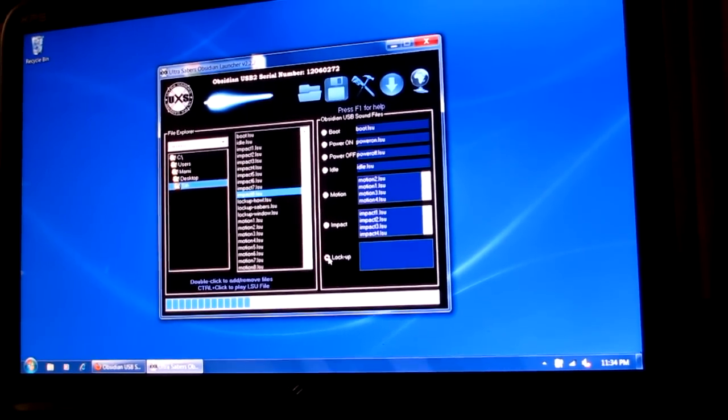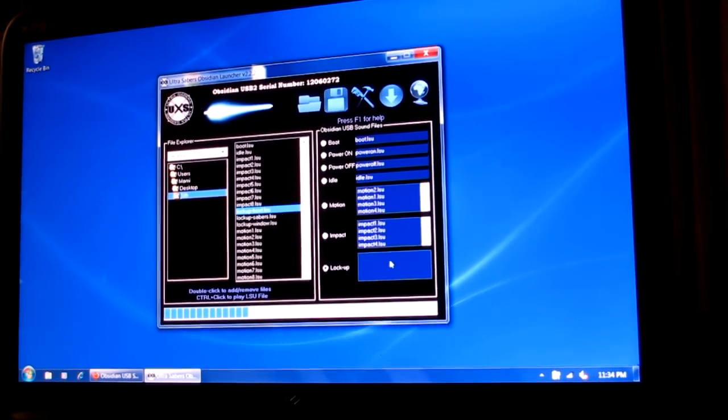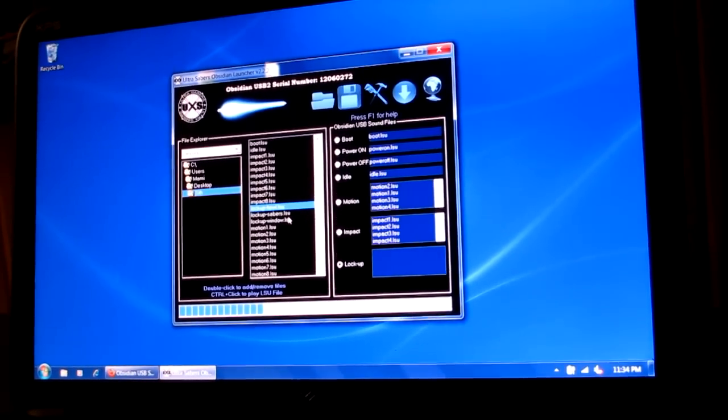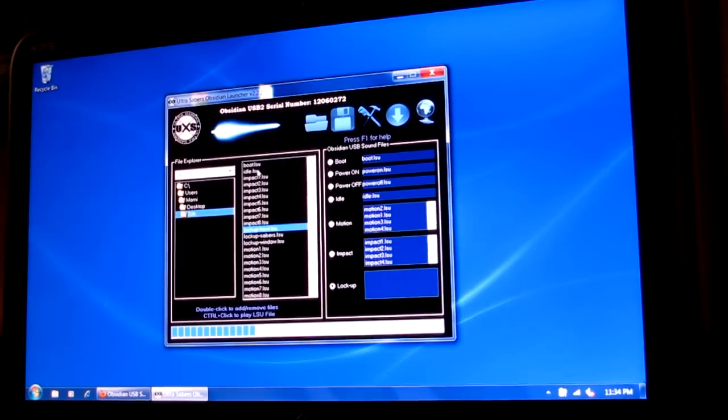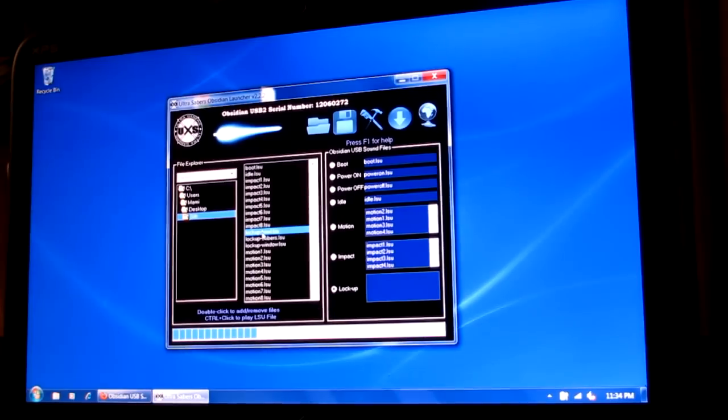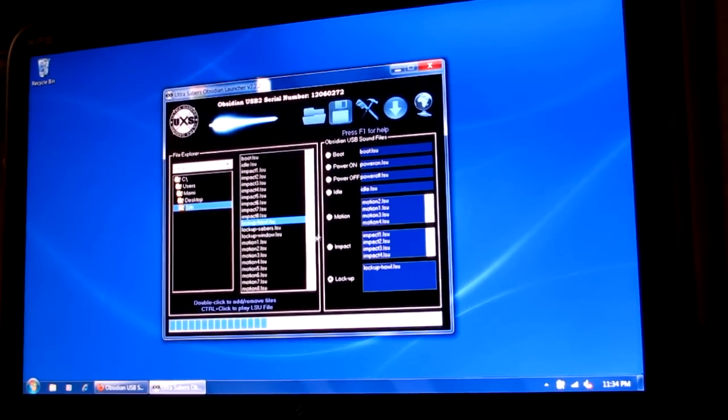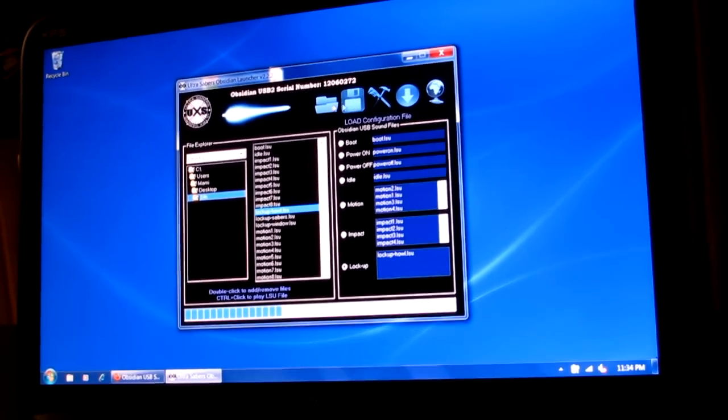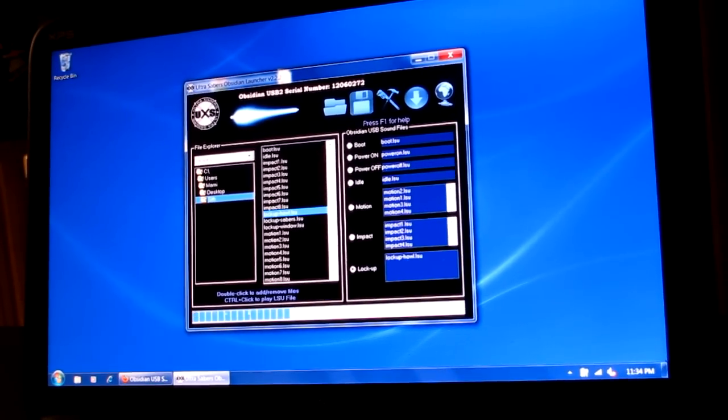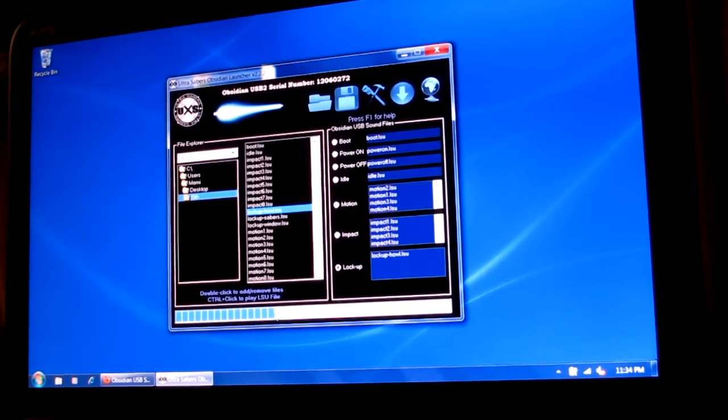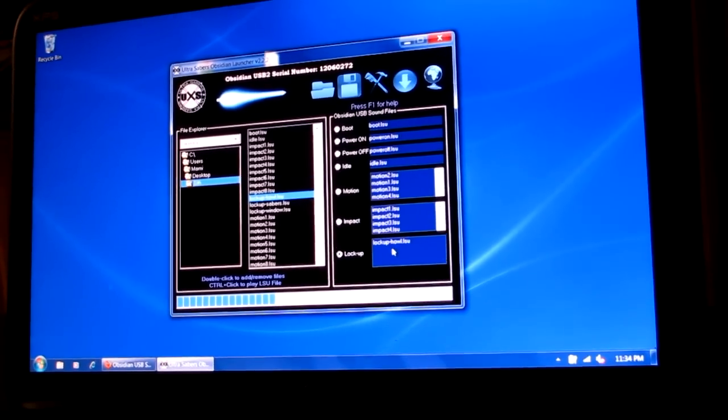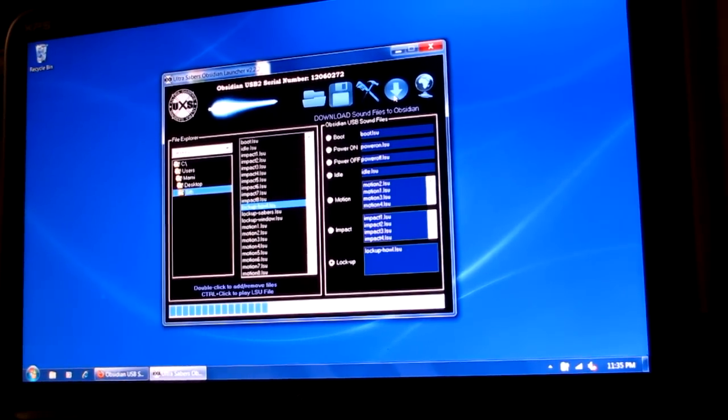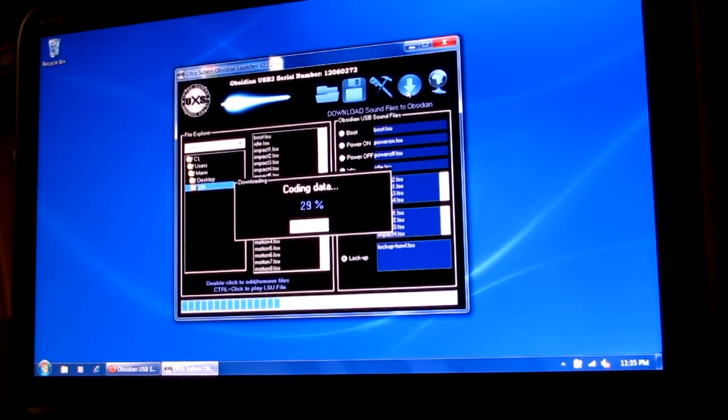And then your lockup sound. So multiple lockup sounds on here. I'm just going to put one. You can put multiple lockup sounds in here, just like motion sounds, and it'll play one of them randomly. That's totally up to you. Or if you want to, another trick is you can just go ahead and put the idle sound in the lockup, and it'll be as if you don't even have a lockup sound. So we're just going to go ahead and put a lockup sound in there. And after you fill these boxes to your desire, we're going to click download, which is the down arrow. Now this bar at the bottom tells you how much of the memory on the soundboard you use. This is about a third or so, a little bit more than a third. So we have a lot more room that I could put more motion sounds or impact sounds or lockup sounds. But this should be fine here. I'm just going to go ahead and click download sound files to the Obsidian.